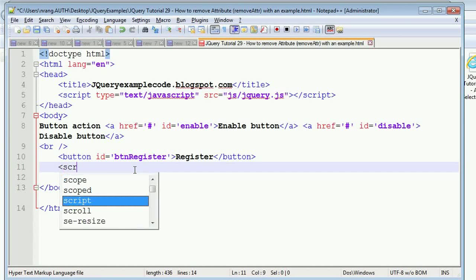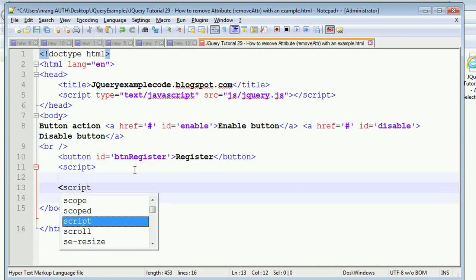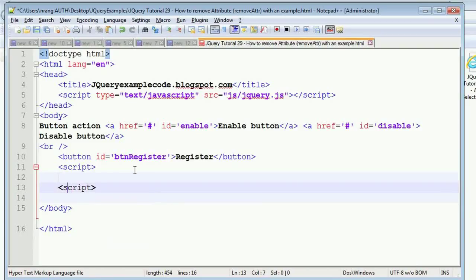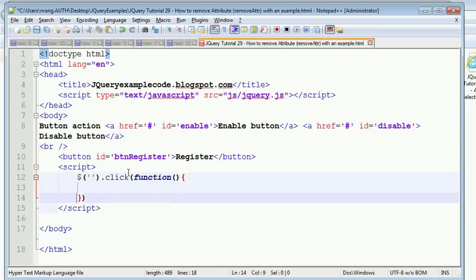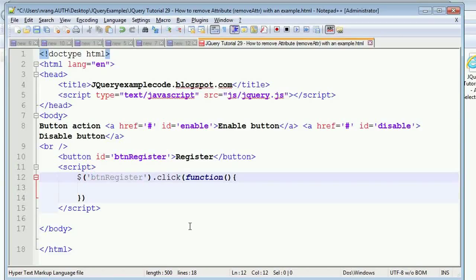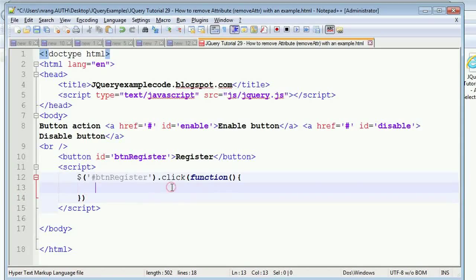Let's write a script tag and close it, then start coding. Whenever you click on a button you have to write a `$().click()` with a function event handler. In the event handler you write the click event function. You have to write a hash before selecting the ID element.